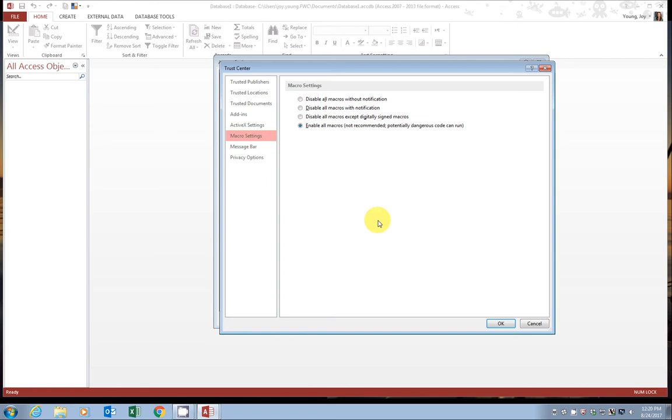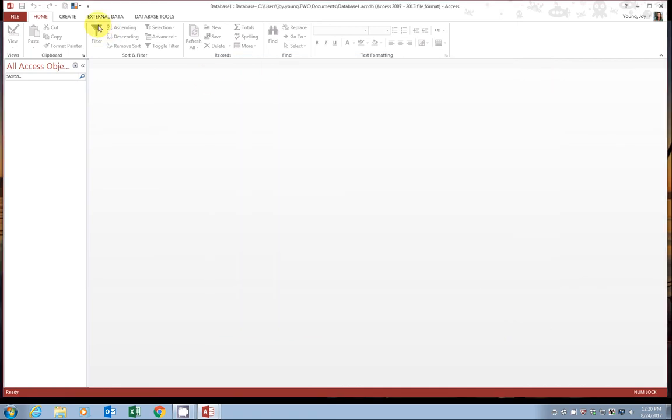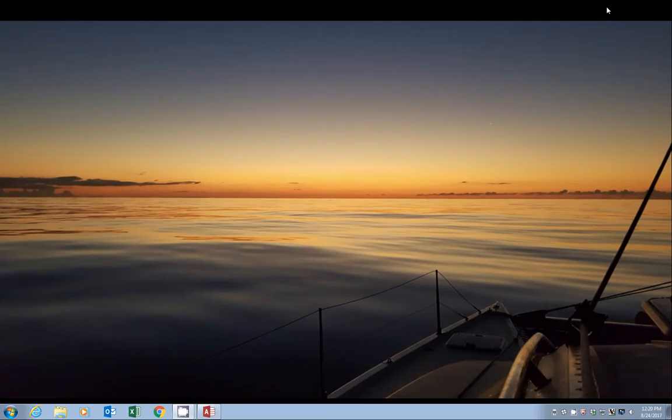When you're done, go ahead and click OK and close out of your blank database. All right, now we are ready to open up the Vemboo. Go ahead and navigate to your blank version of the Vemboo.